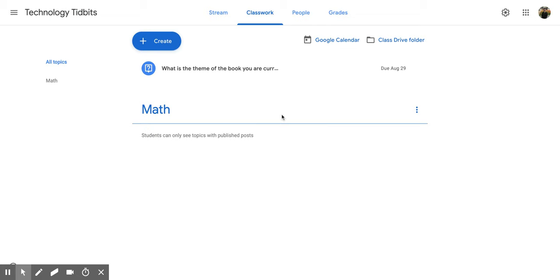Now you'll notice that I have this area where I can fill things underneath this line, and those will be considered under the Math topic. You'll also notice on the left side that you now have an All Topics option and a Math option.